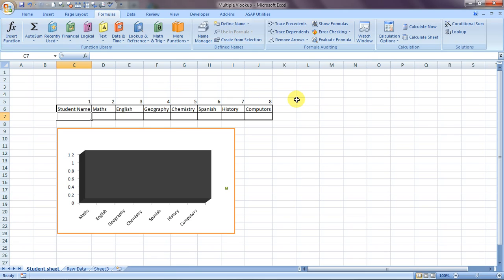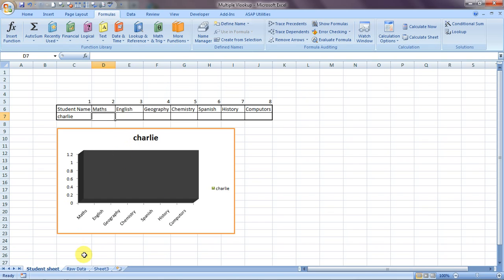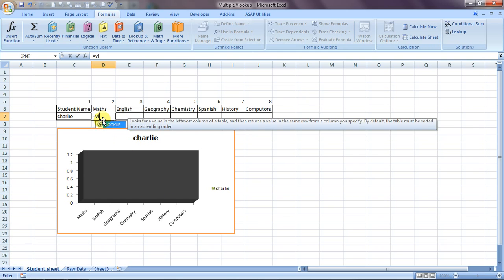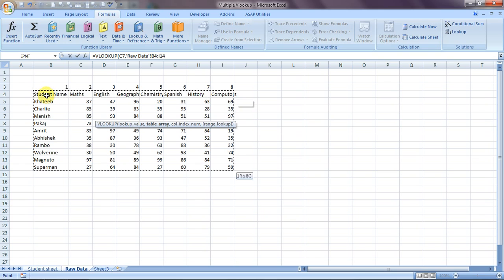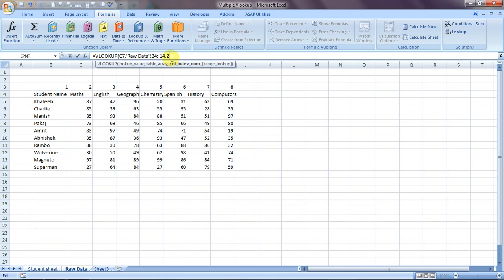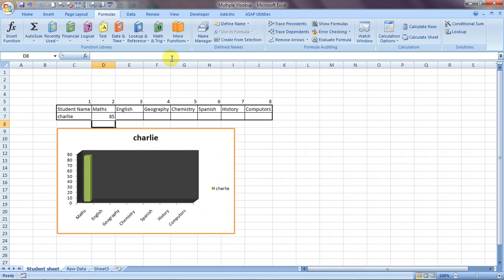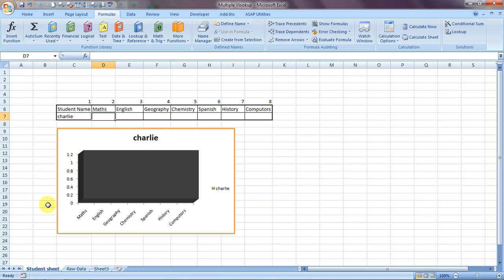Let's mention Charlie here and do a normal single VLOOKUP. We type equals VLOOKUP, select the lookup value for Charlie, select the table array which is the complete raw data, then comma. Since maths is in column two, we enter 2, comma, 0, and close the bracket. Here are Charlie's marks in maths — 85 marks. Now if we want to pull up marks for English, geography, chemistry, we would normally need a separate VLOOKUP for every column.